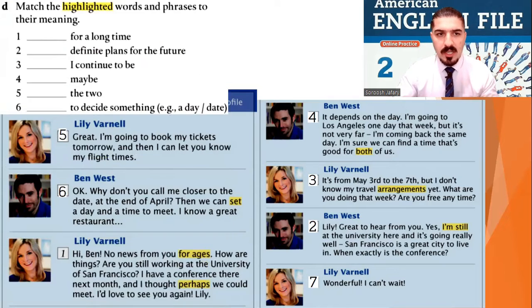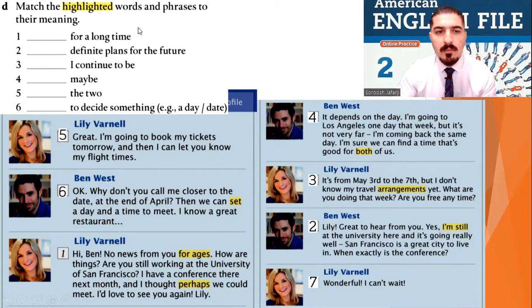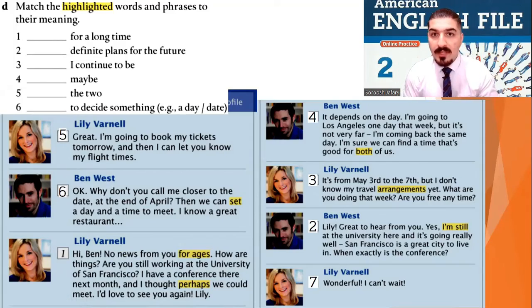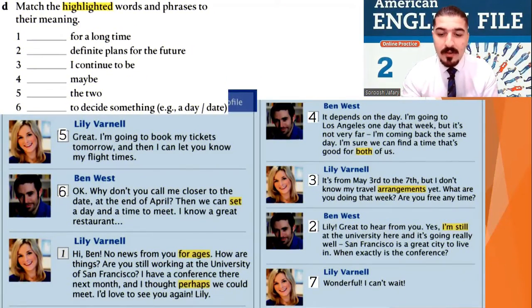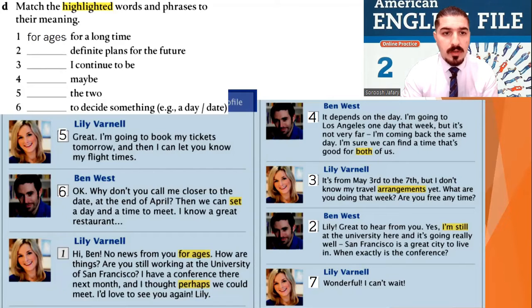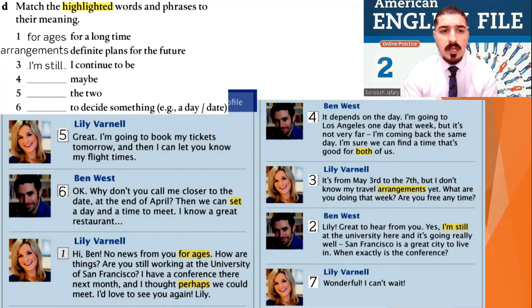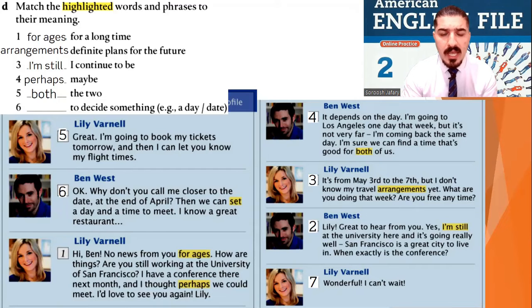But the real challenge: match the highlighted words — these are the highlighted words in yellow — and phrases to their meaning. Well done. Let's do it now. For a long time: for ages. Number two: definite plans for the future — arrangements. Number three: I continue to be — still, as in 'I'm still working.' Number four: maybe — perhaps. Number five: the two — both. And number six: to decide something, for example a day or a date — set a day. Set.